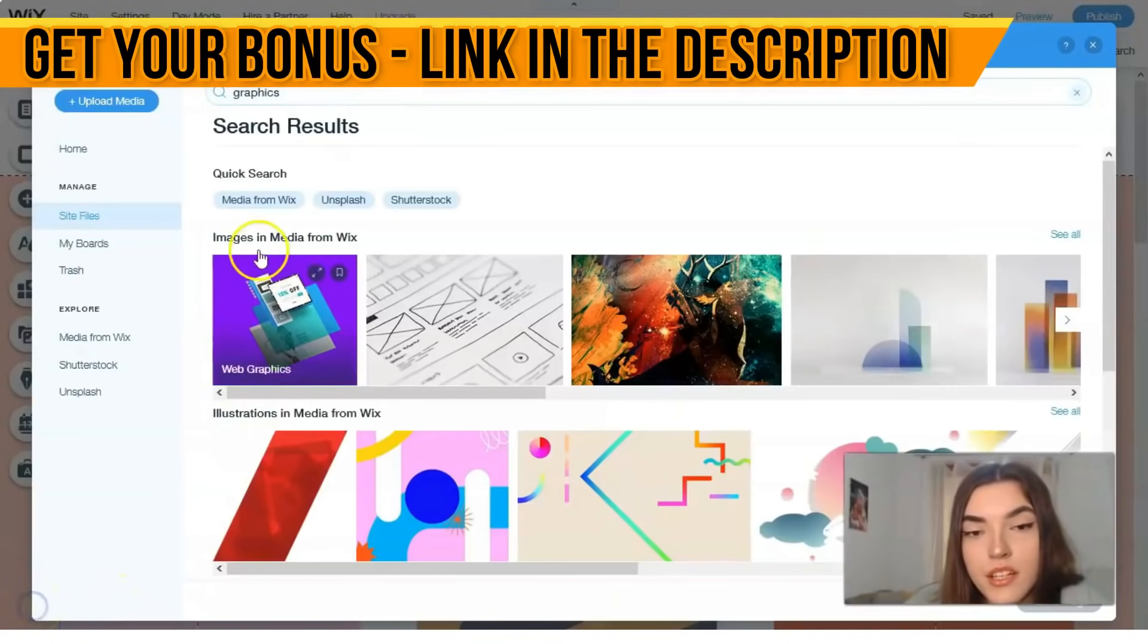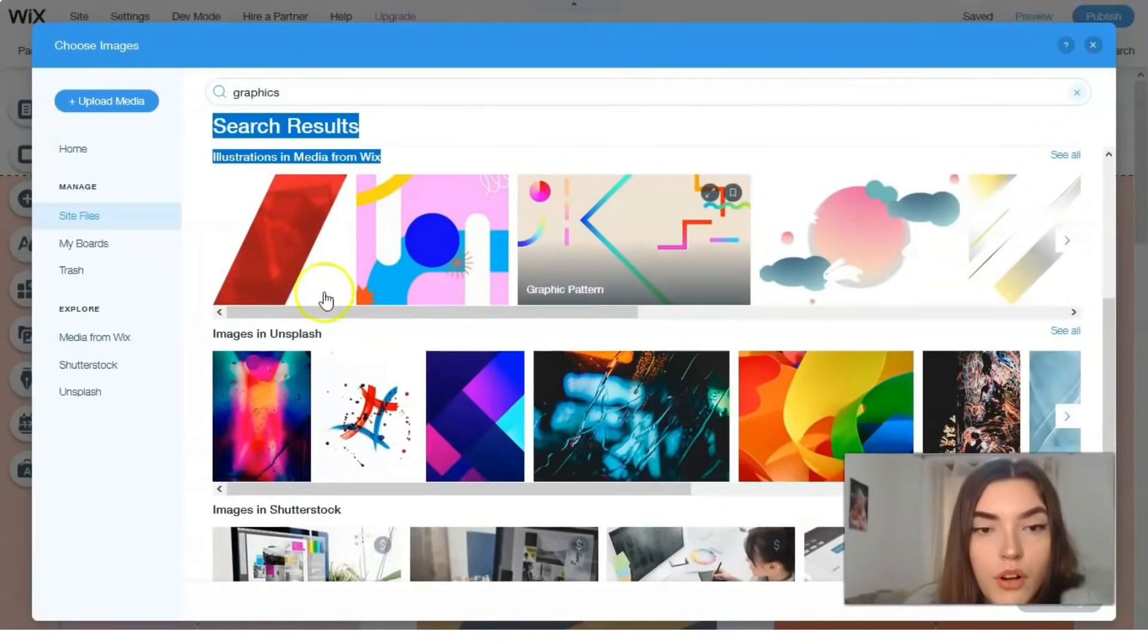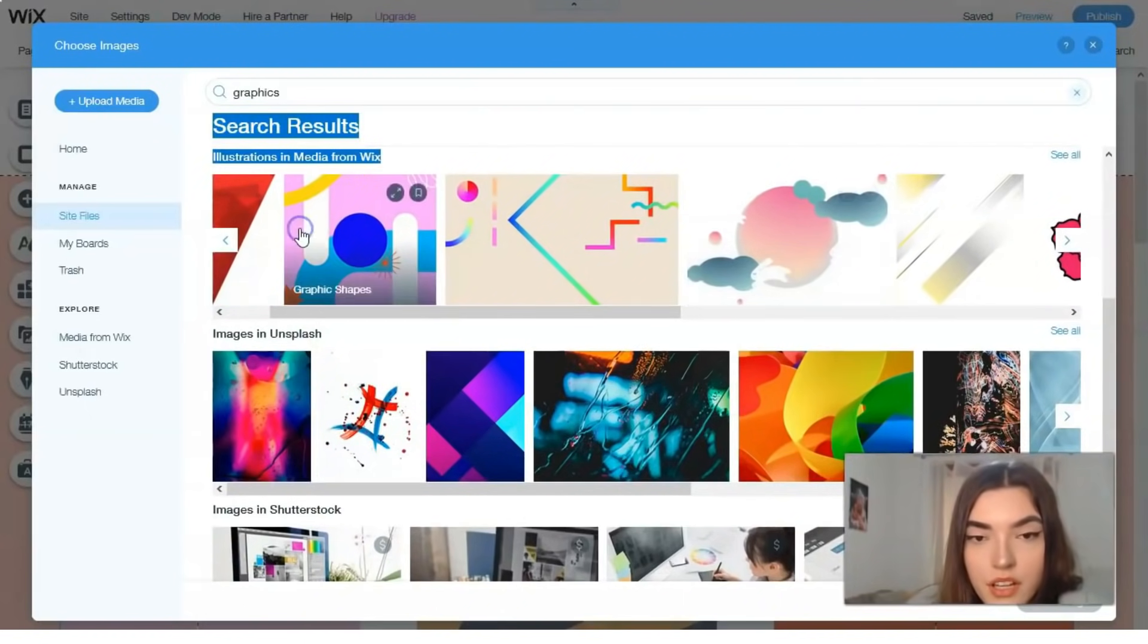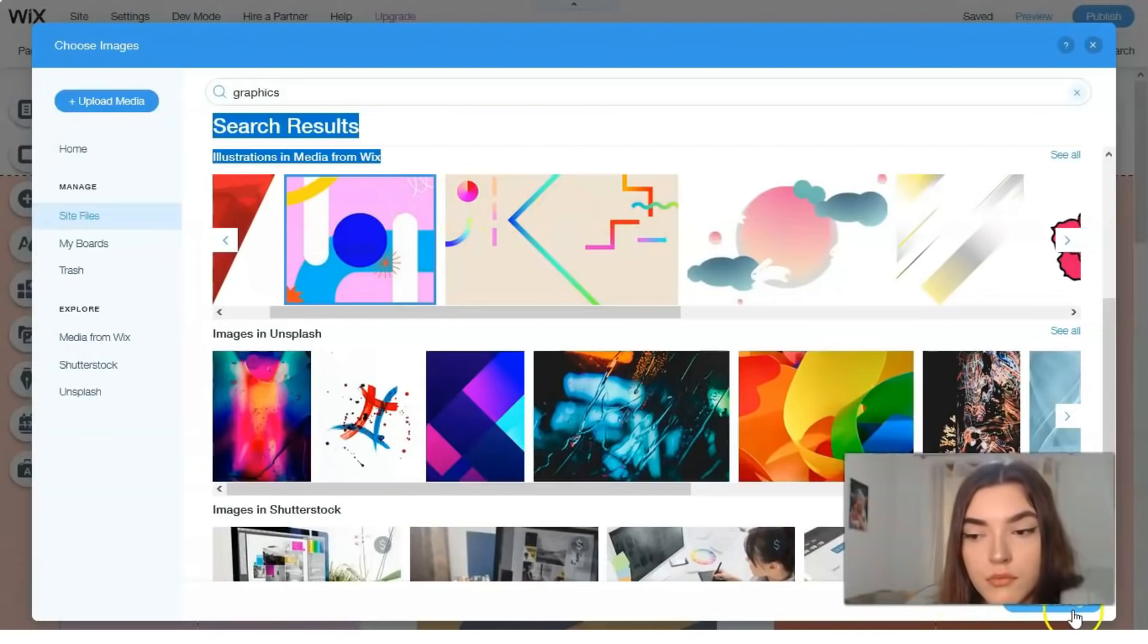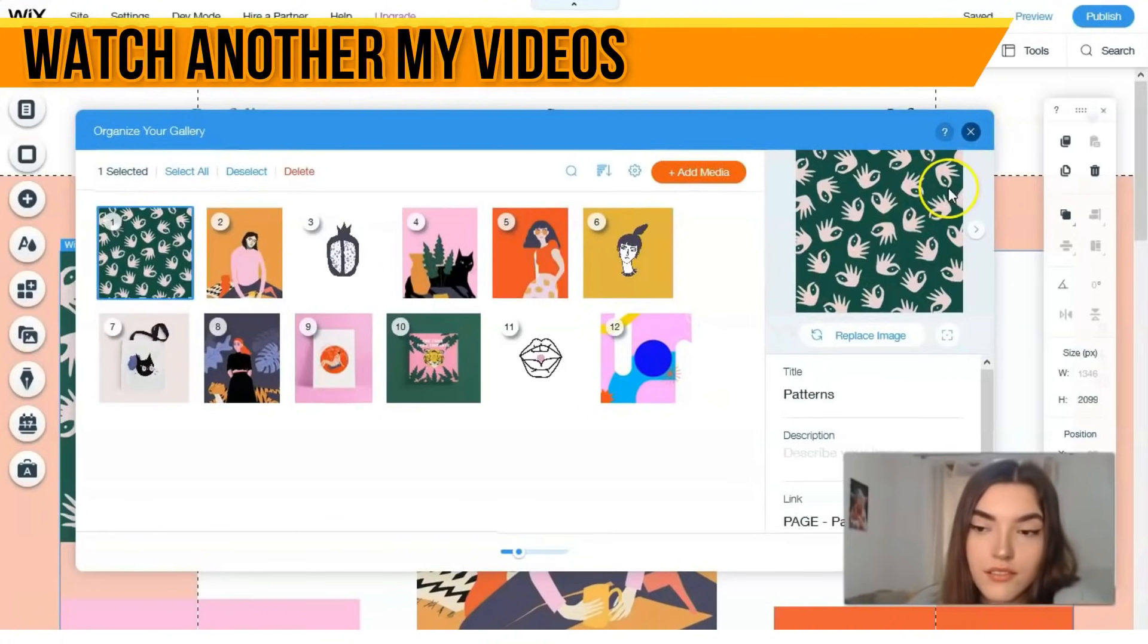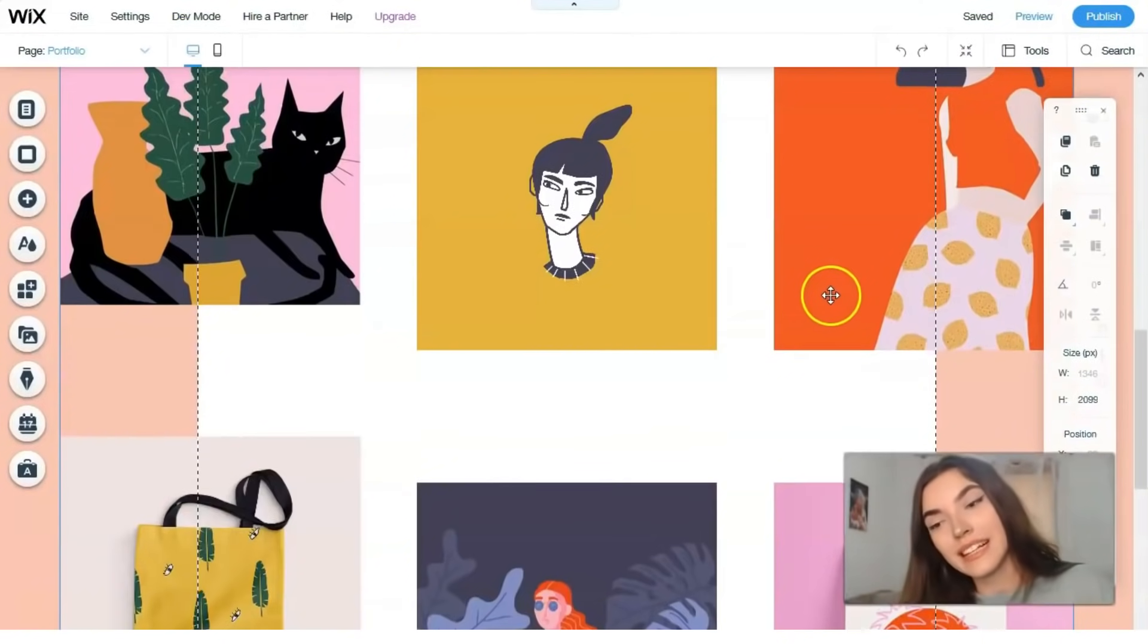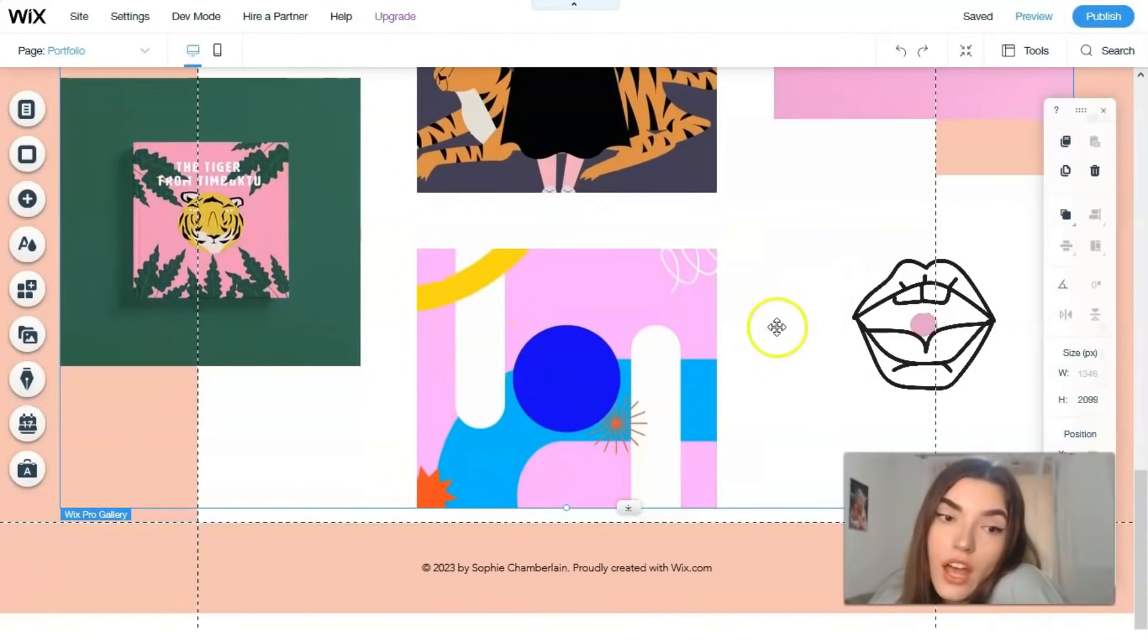We have right here images, media from Wix, graphics, illustrations in a way. For example, I like this one, graphic shapes, and we use this picture, add to page. Here we have the image number 12. You see that clicking directly to each element we can change everything.